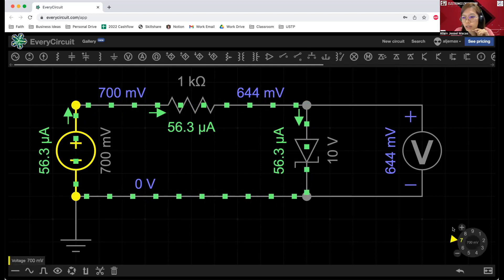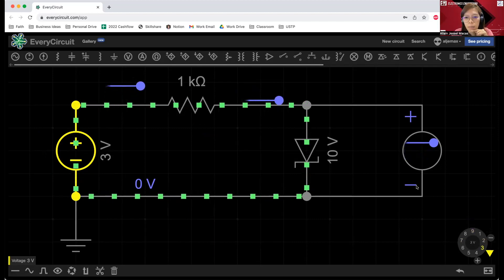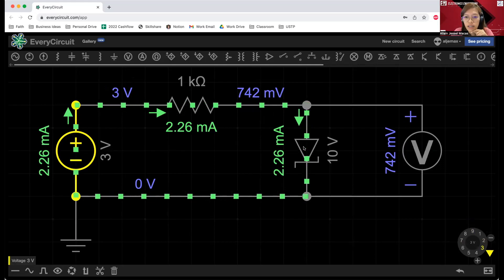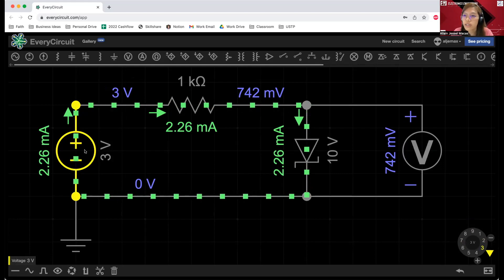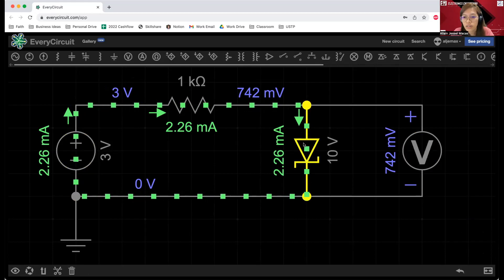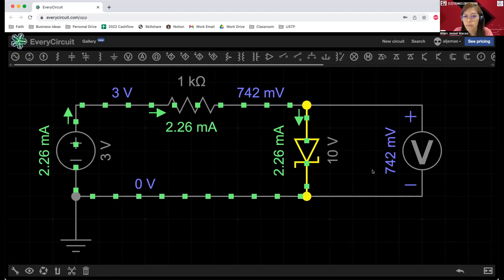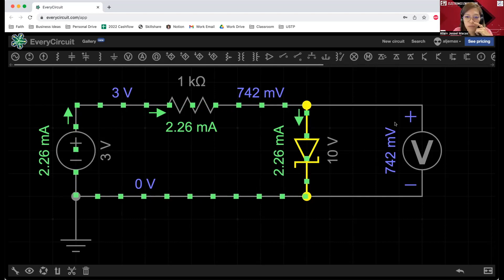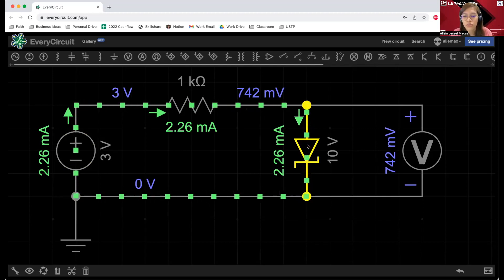If we check our characteristic curve for our diode, we can verify that because of the dynamic resistance, there's a very small forward current flowing through our circuit. If we further increase this to 3 volts, the current is now in milliamperes. And our Zener diode, because it is in forward bias and our voltage source is way bigger than 0.7 volts, the voltage across our Zener diode is around 742 millivolts — this is the value of our silicon diode.